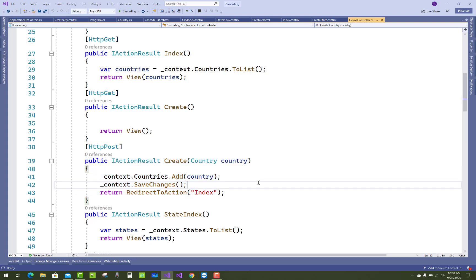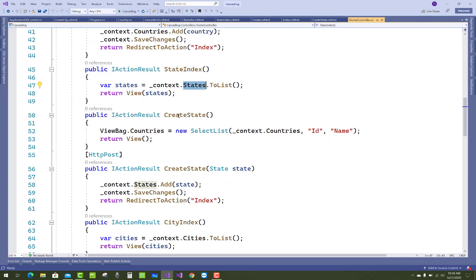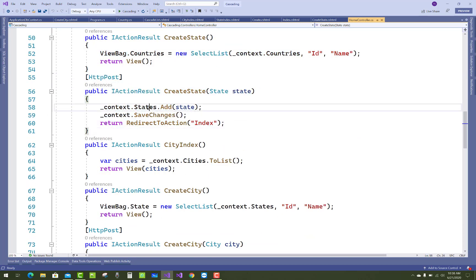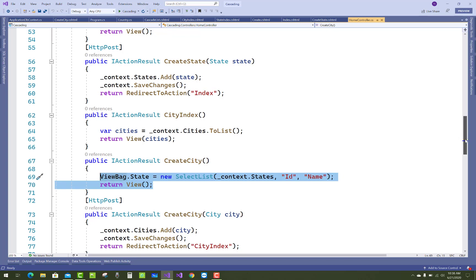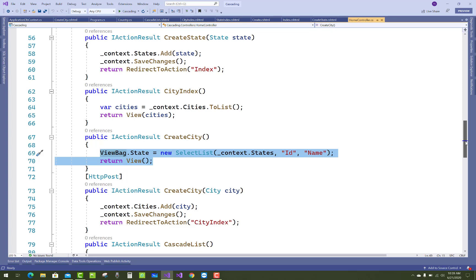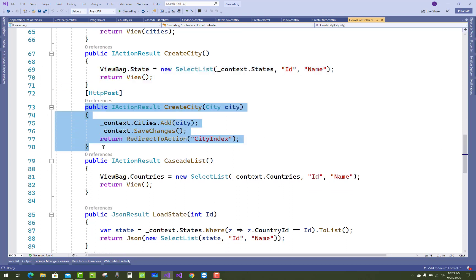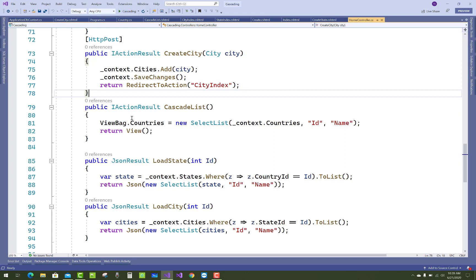For the country, use context.Countries.Add — that is a simple CRUD operation. The State Index shows all states, with a Create State action and its HTTP POST. In Create State we have the dependent property of Country, so use a SelectList with ViewBag for countries. Similarly, City Index and Create City are there. In the Get section of Create City, use a ViewBag for states with new SelectList using context.State Id and Name.